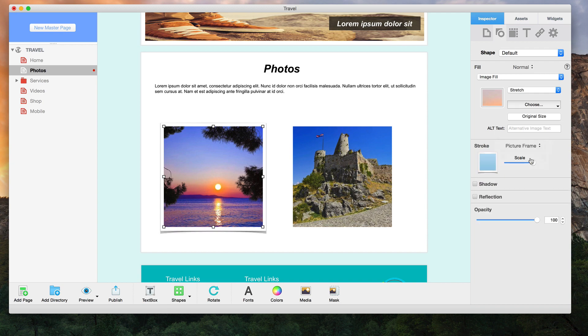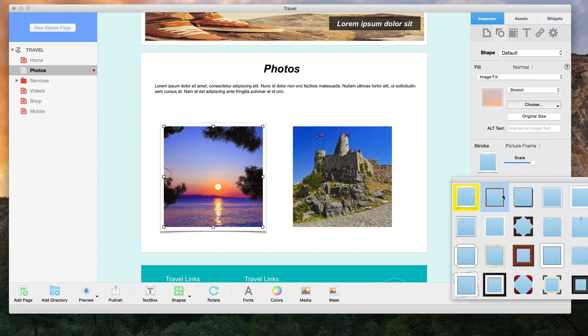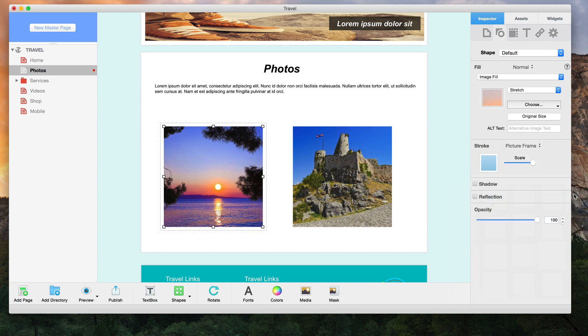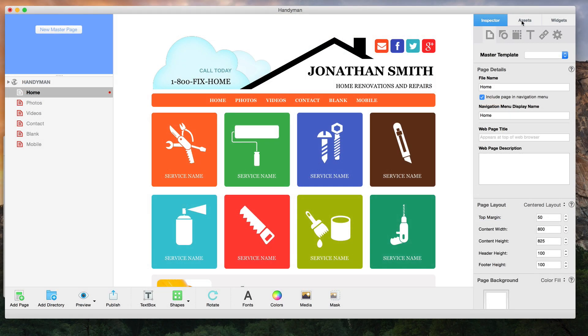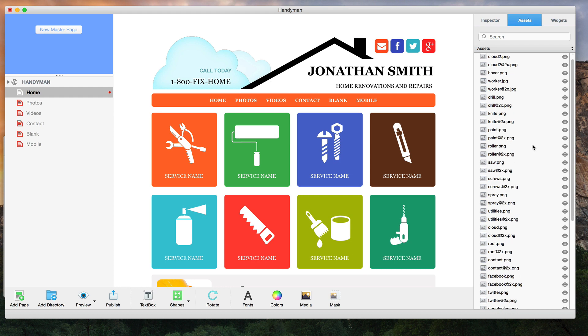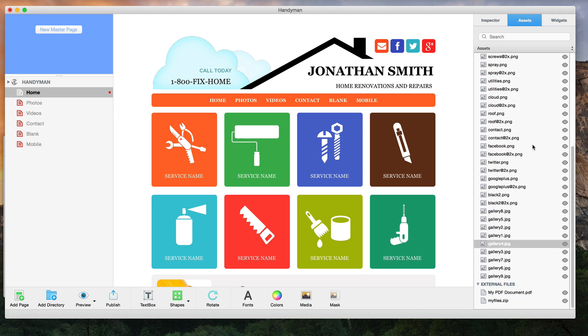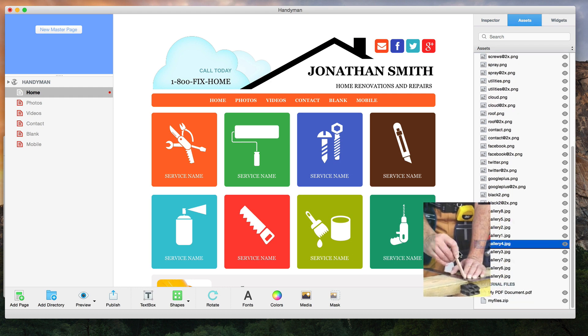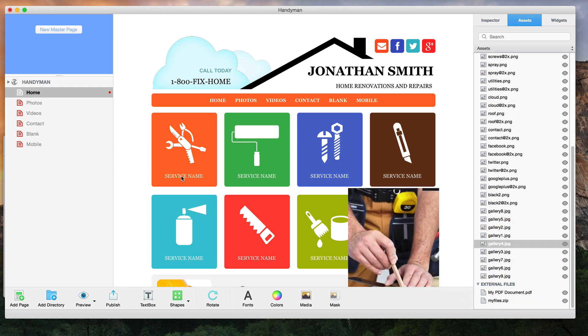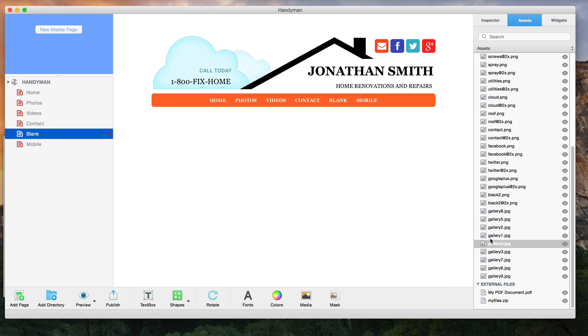Enhance your images with picture frames. All of your images and files are easily accessible from the assets tab so you can quickly add them to multiple pages on your site.